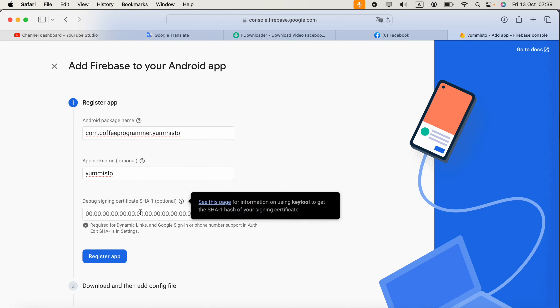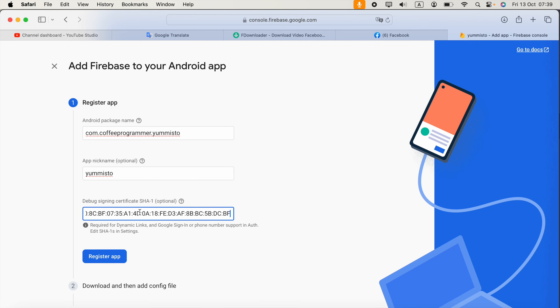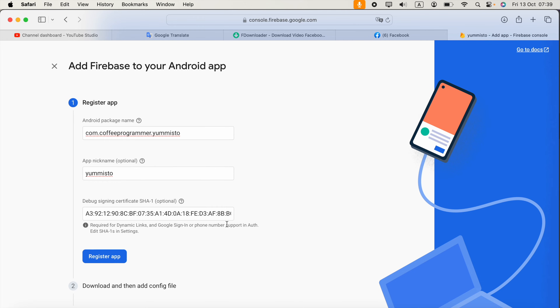Paste the SHA-1 key into Firebase, but remember it is not compulsory unless you are using Google sign-in or phone number support in authentication. Then click Register App.